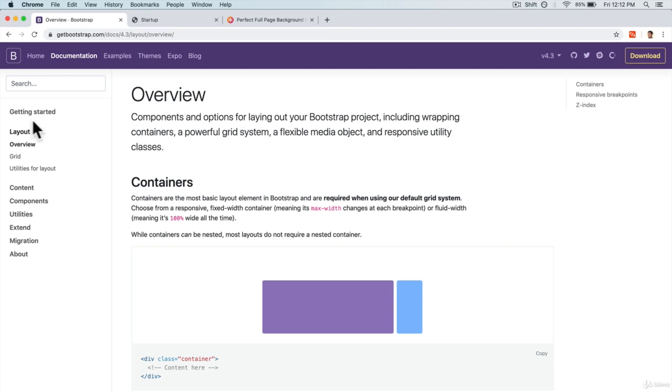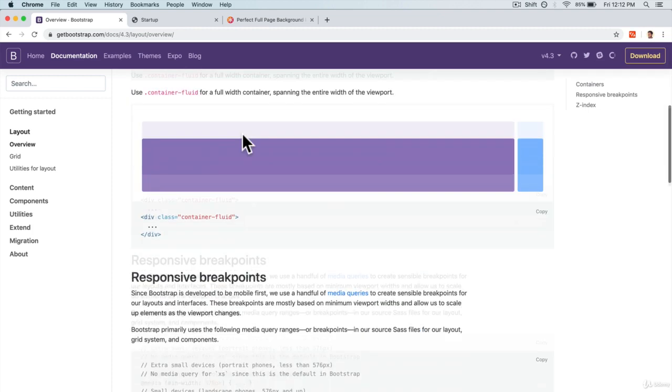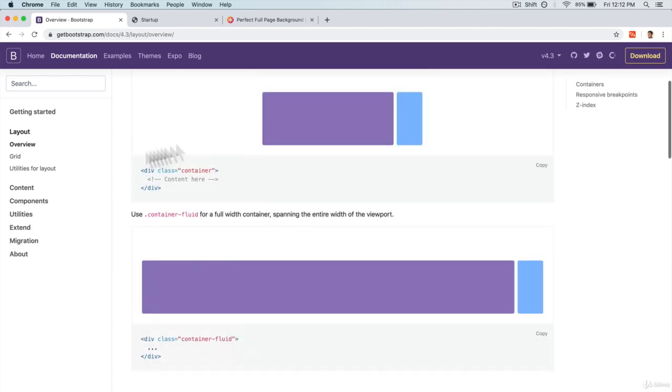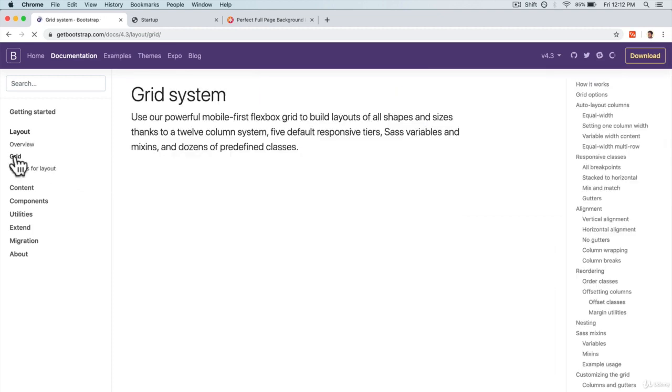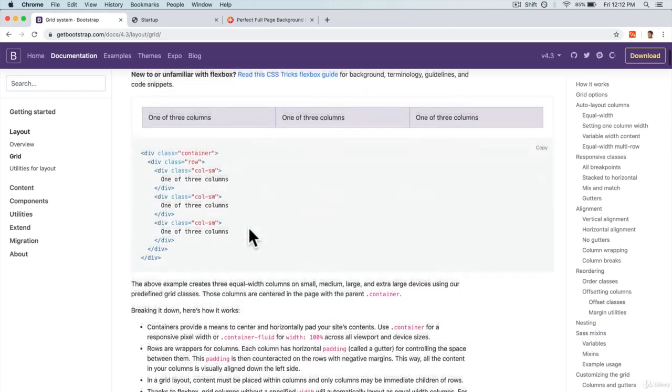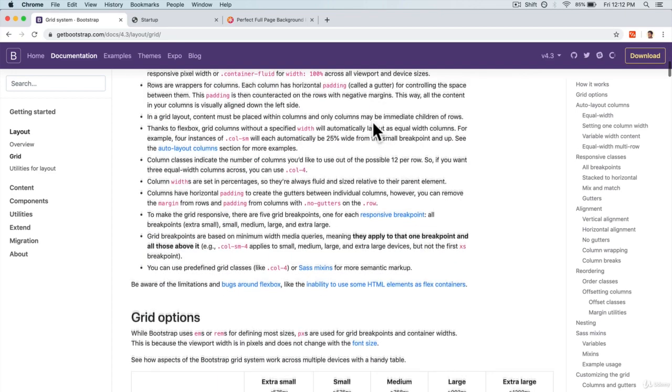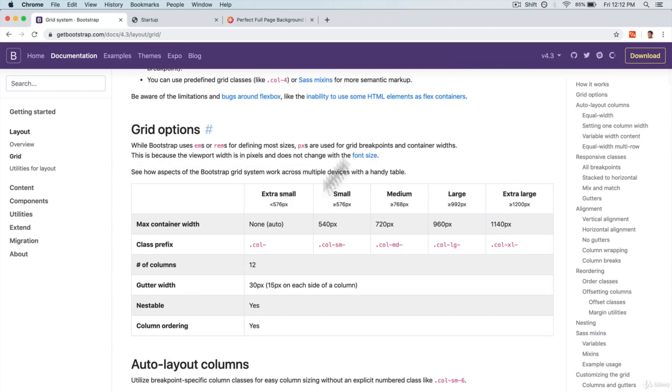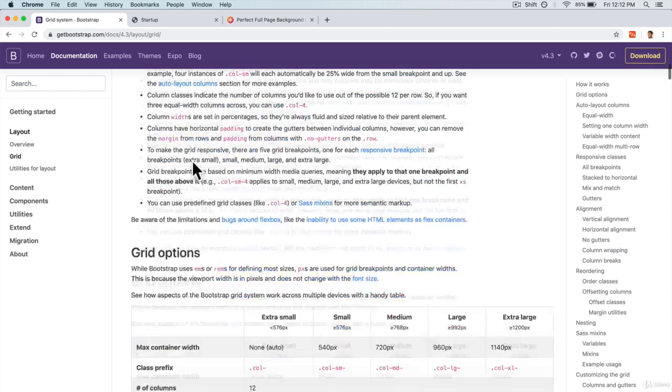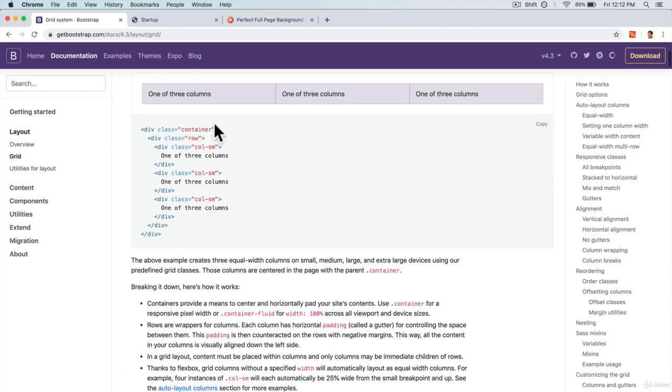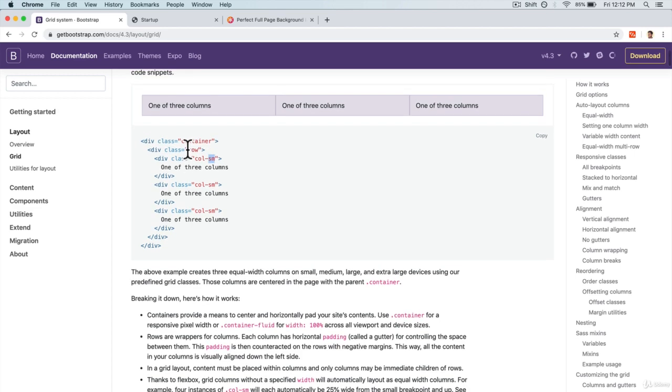Now, if you go to the layout section on the Bootstrap documentation, you see that it has some pretty good information. We can look at the grids, and we've already talked about how grid works with Bootstrap. The first thing we want to do is to have a container and then maybe some rows that we can use columns on.